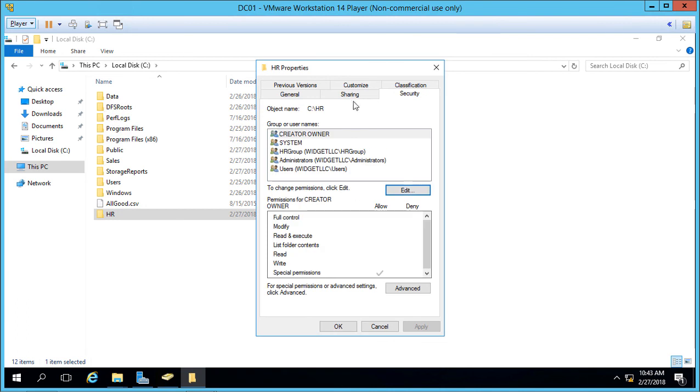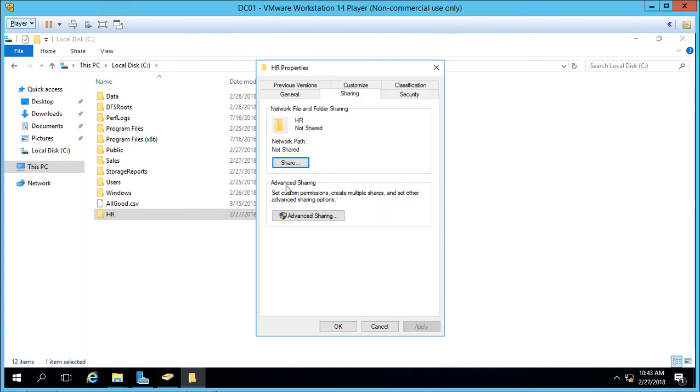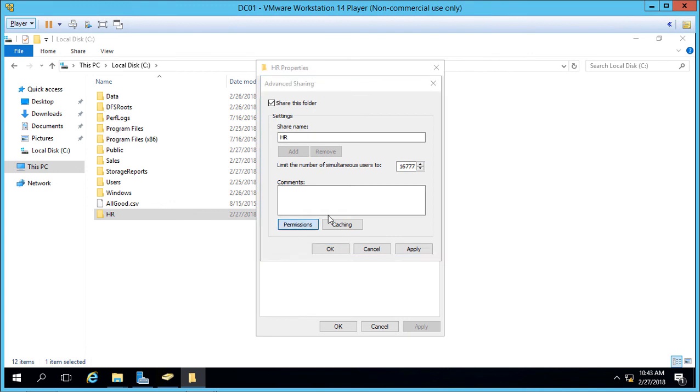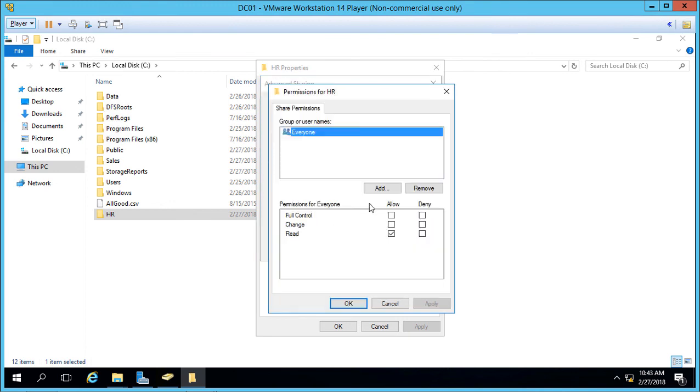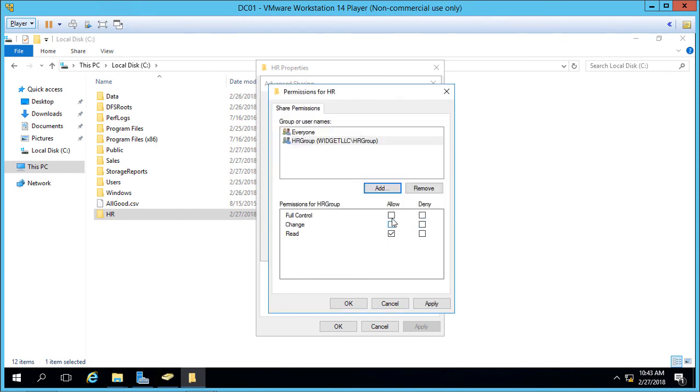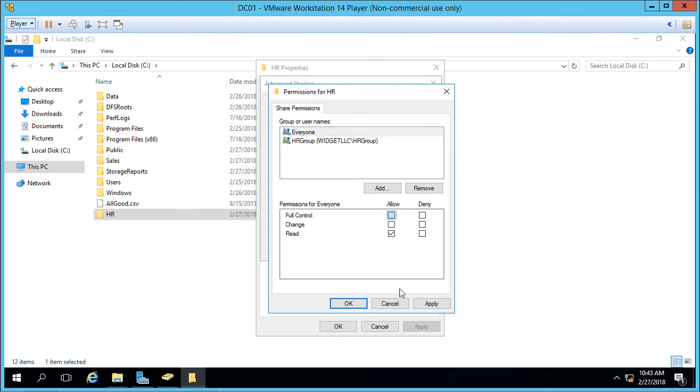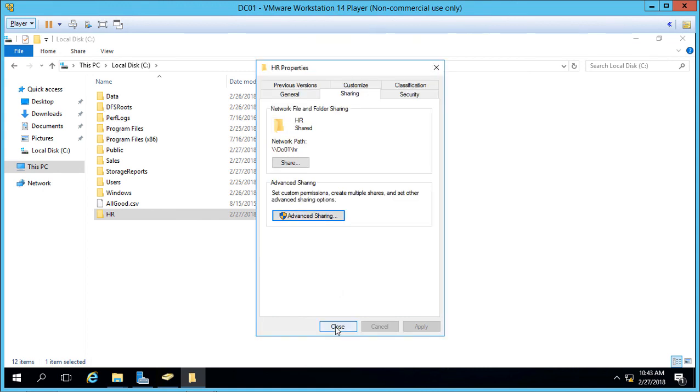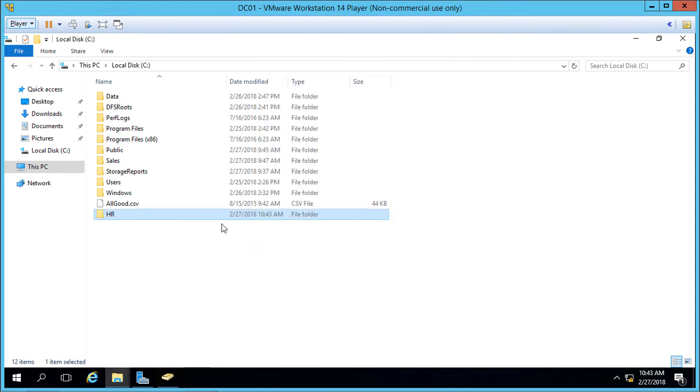You'll also have to set up sharing as well and from here we can either add the group itself by clicking add and then giving permissions or just go ahead and choose everyone and then everyone will include anybody in the HR group. Go ahead and click OK and now the HR group has folder access to the HR folder itself.